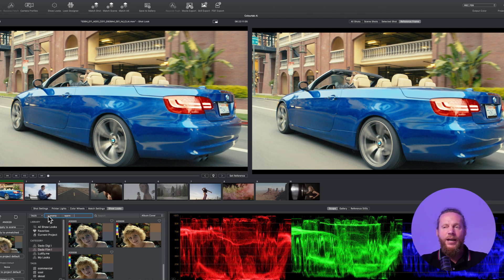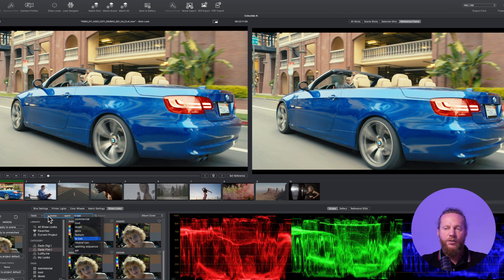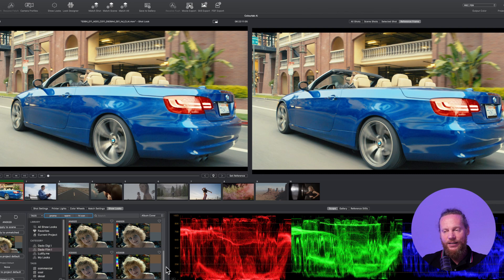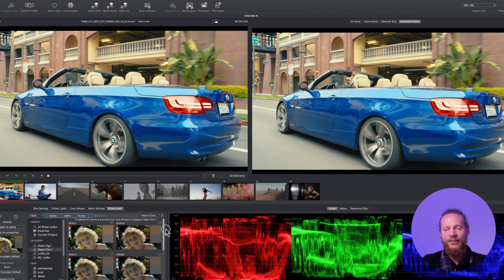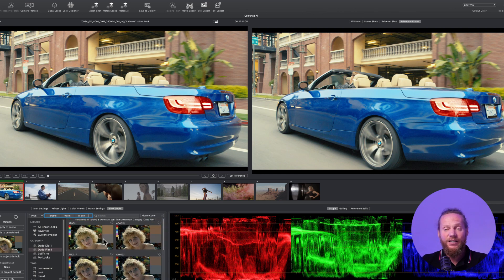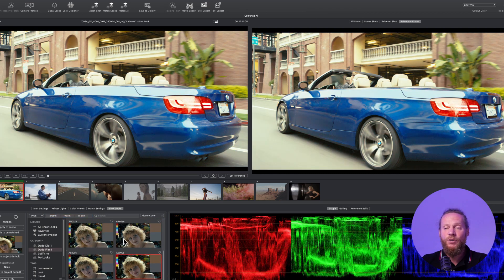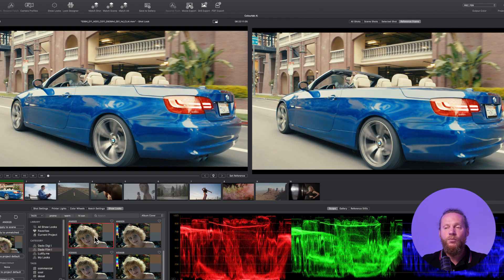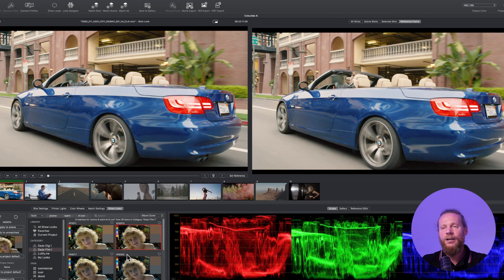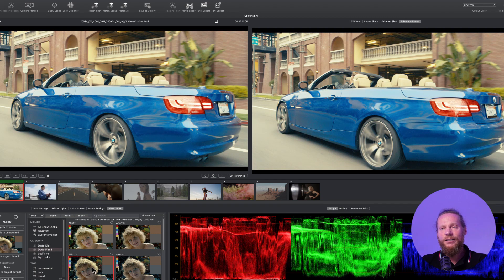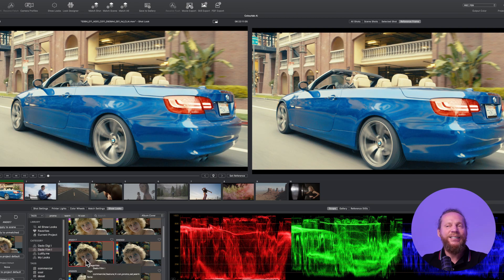Now it has filtered to files that are promo and that are warm. Also I think I want it to be high contrast, so I'm going to say high contrast. Based on my tags, ColorLab.ai is giving me these options. Now it's much easier for me to go through them and decide which one do I want.